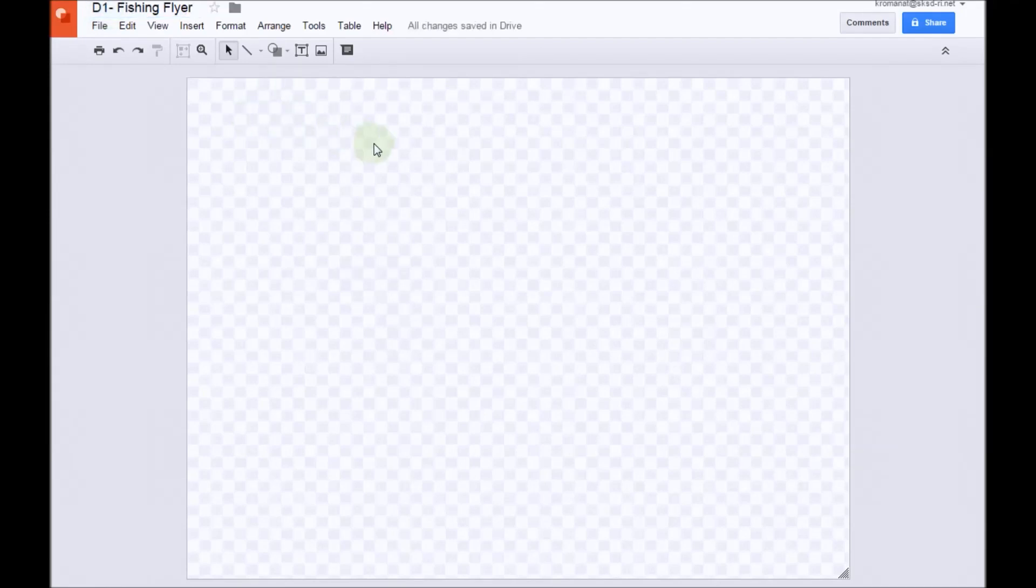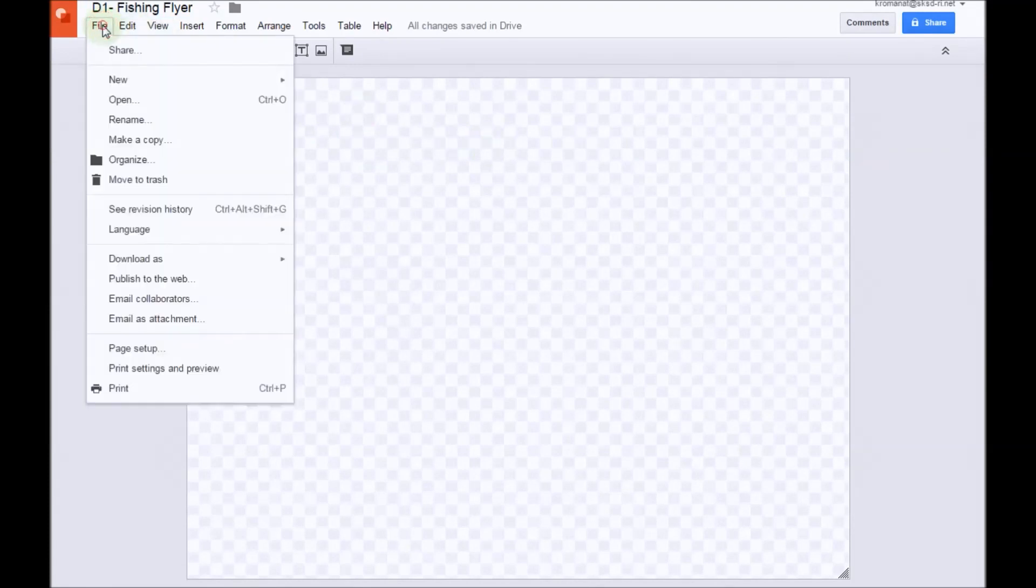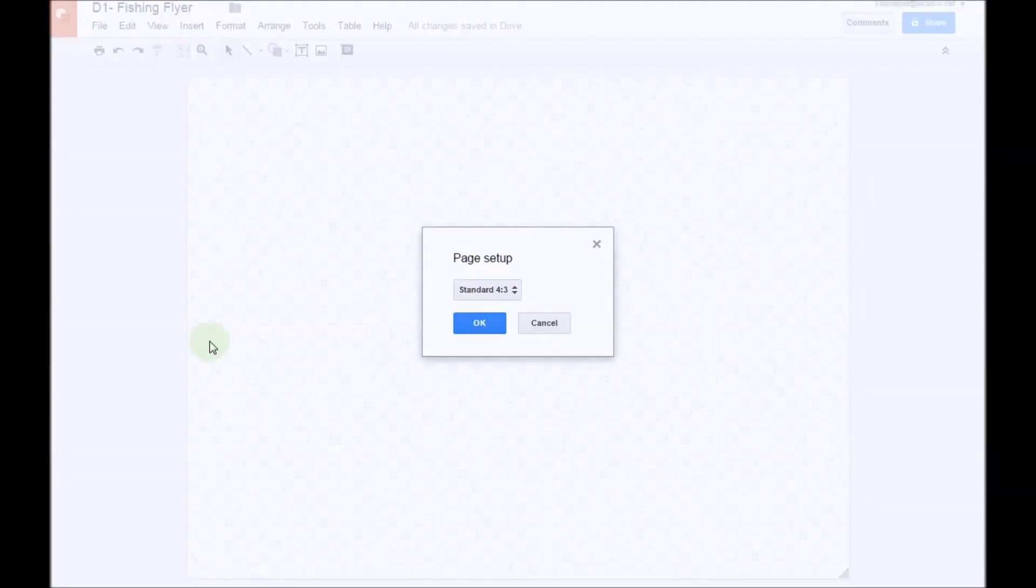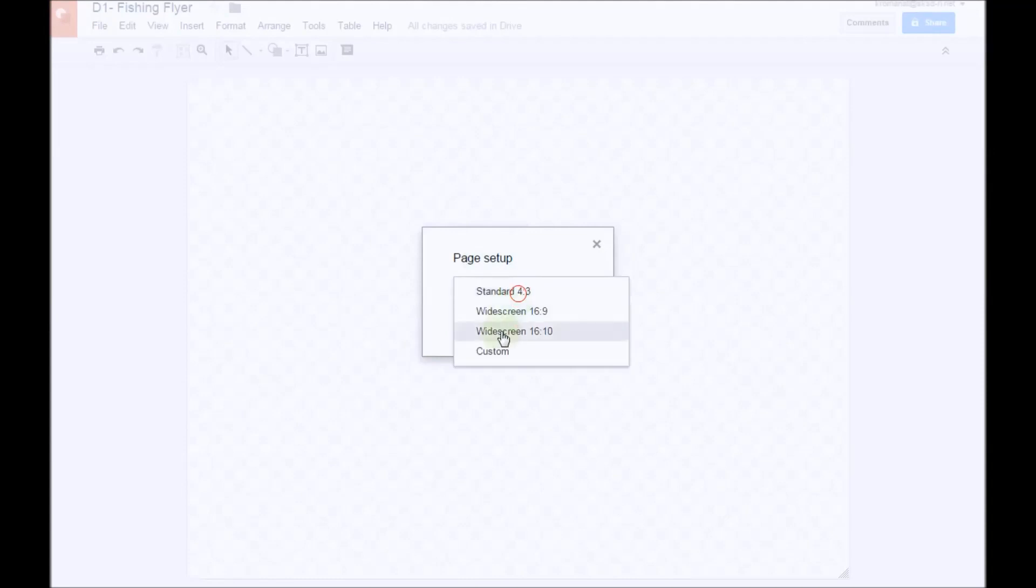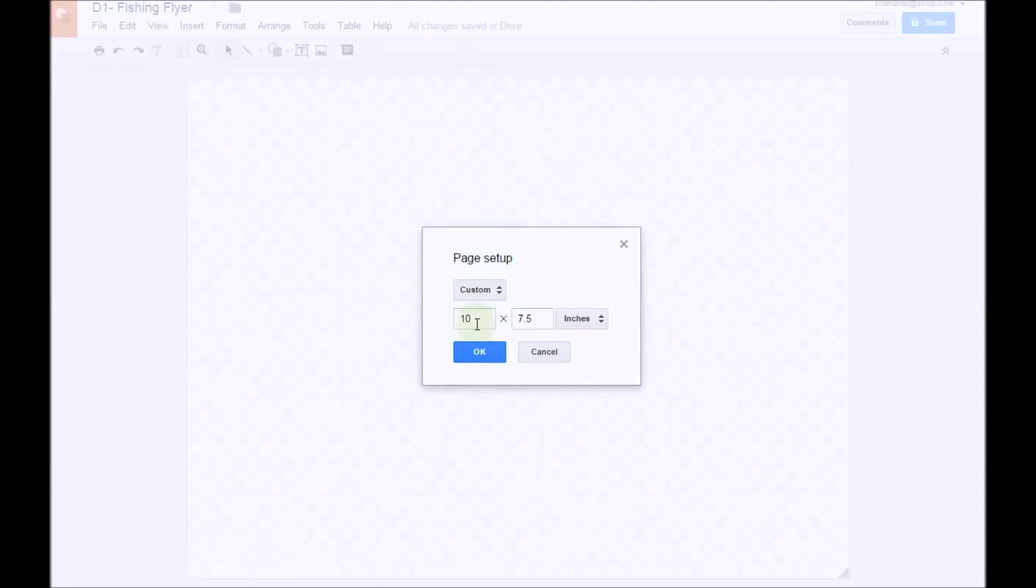We're going to change the page orientation for this project. So to do this, we need to go to the File menu, click on that, go down to Page Setup, and we're going to change the page setup to Custom. And the dimensions we want to use for this are 8.5 by 11, which is your standard letter-sized paper.